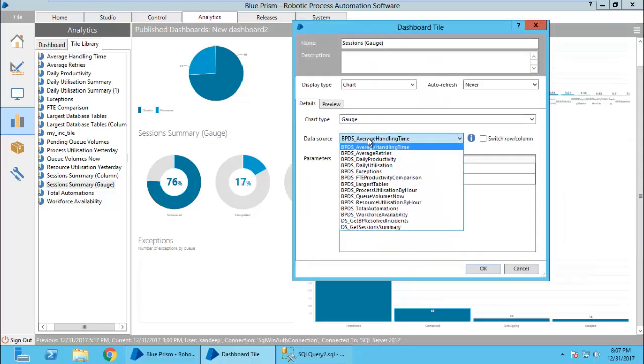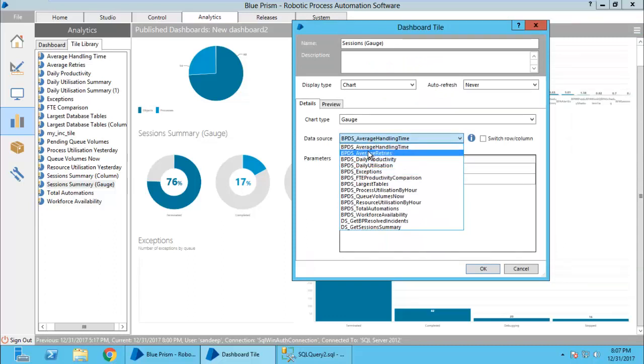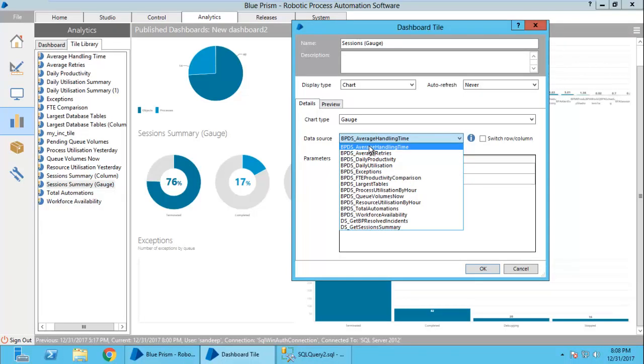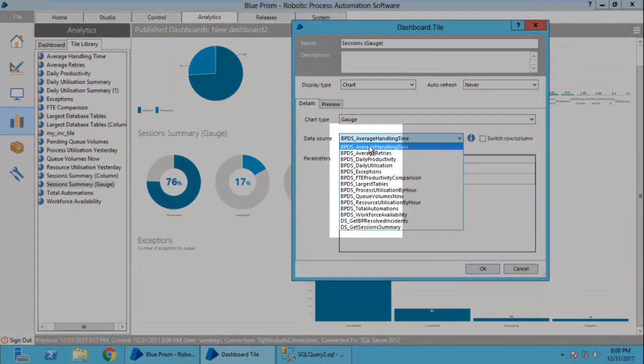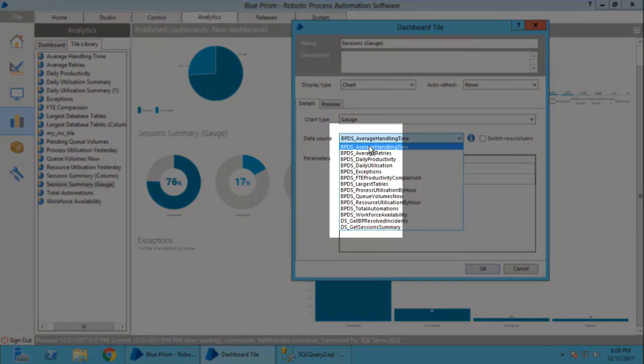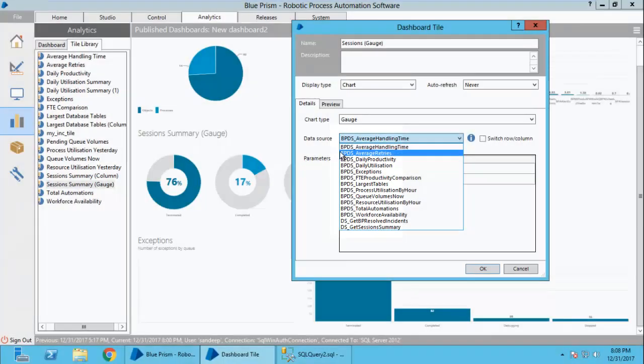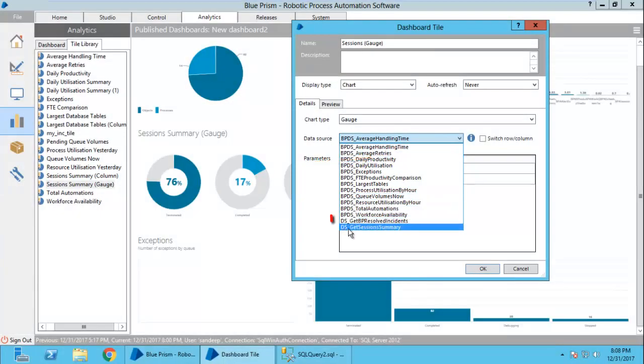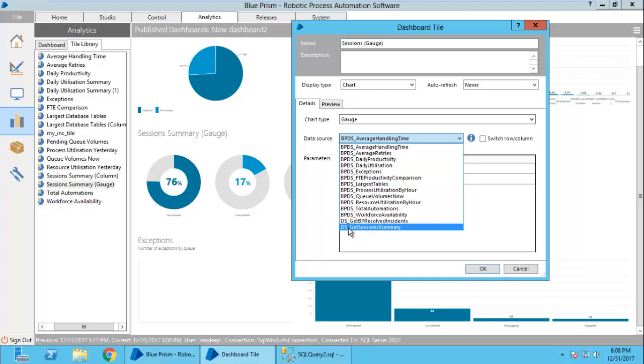The data comes from the database from stored procedures. This is an important concept. Blue Prism database can contain multiple types of stored procedures but whatever stored procedures start from bpds underscore and ds underscore get reflected here. Whenever you are creating your own custom tile, then you have to create a stored procedure with the naming convention as ds underscore. You cannot create it as bpds underscore.